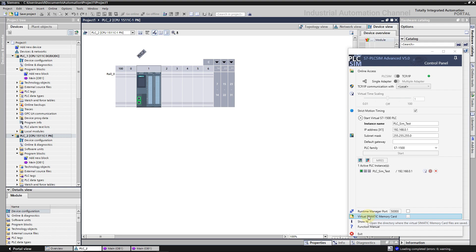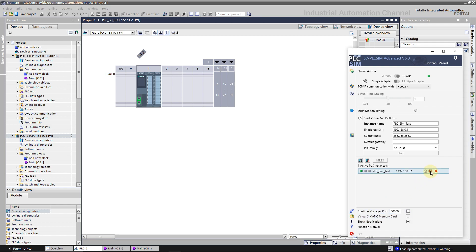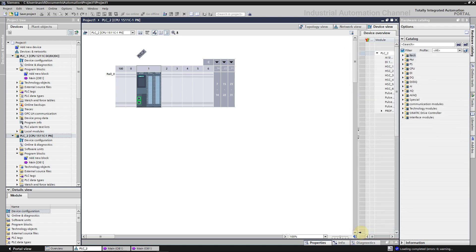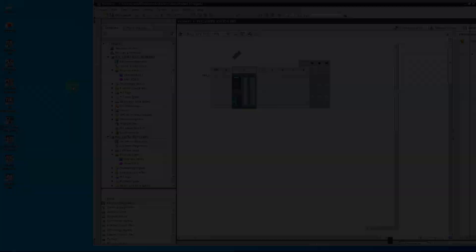One of the disadvantages of PLC Sim Advanced is that it's not possible like PLC Sim to create a tag table and change the values. We can just force the values from the force table inside the TIA Portal. If you need to change tags, use PLC Sim v18.